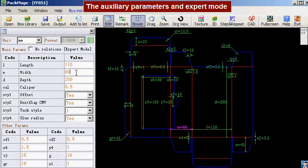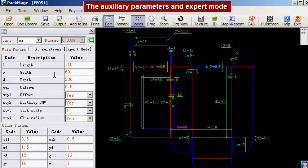In this section we will introduce the auxiliary parameters and expert mode. Under normal circumstances, we only need to input the main parameters to get the box structural design done.